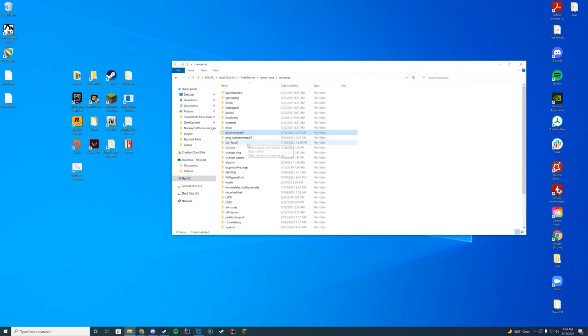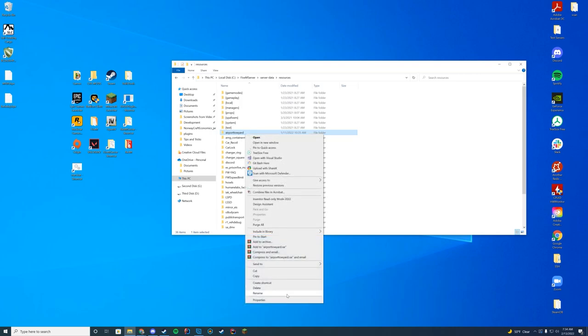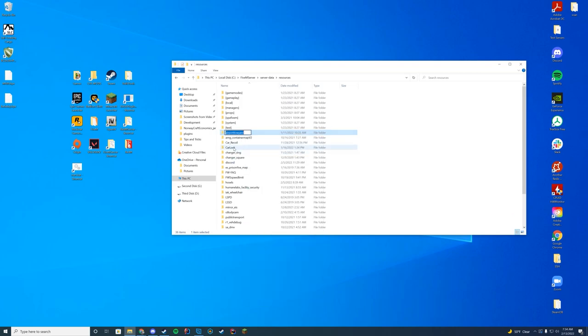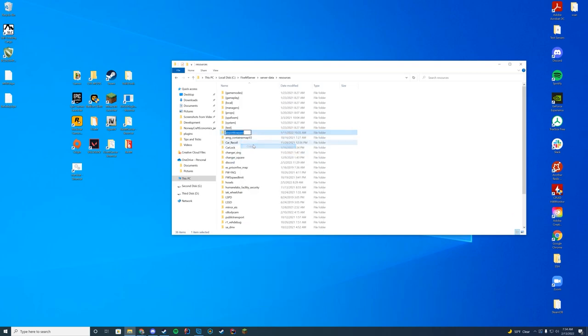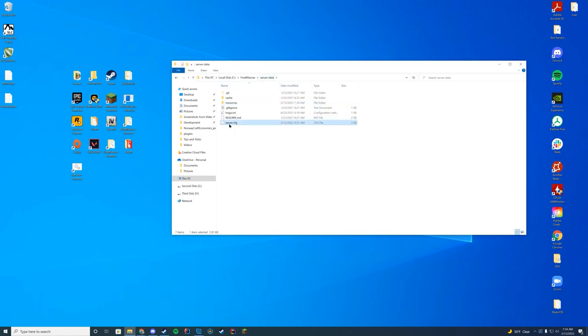And then what I'm going to do is rename this folder. Keep it the same name, but just copy the name so it is easier to paste in. Then I'm going to go to wherever my server.cfg is.